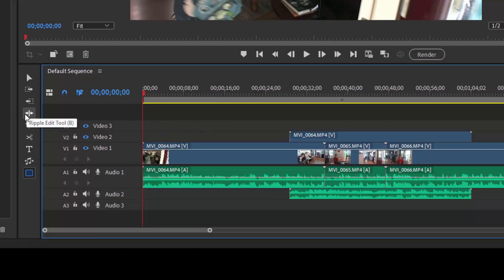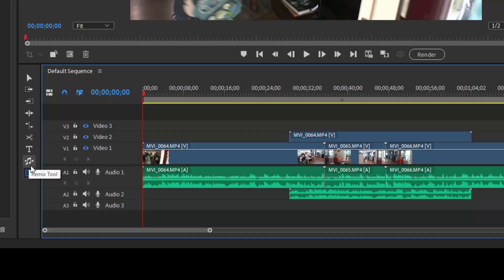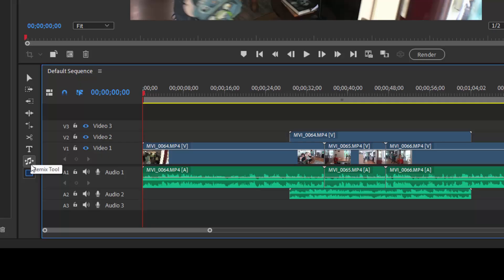We've got a ripple edit tool, which I'll demonstrate in just a moment. There's also a rate stretch tool, a text tool for creating titles, a remix tool for remixing your music. We'll talk about those in other tutorials or elsewhere in my book. And there's a scissors tool.